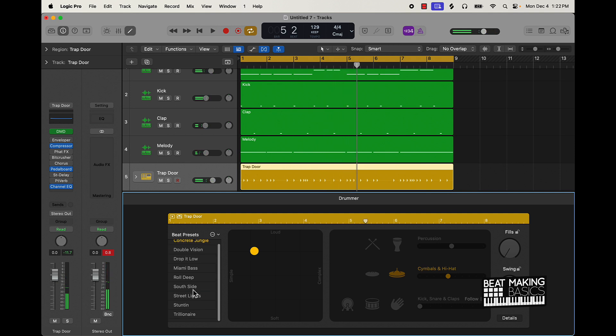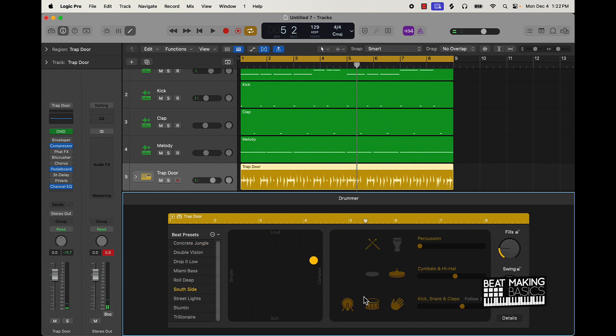They also have these different options here as well. I'm gonna go to South Side and click off that to try a different preset.